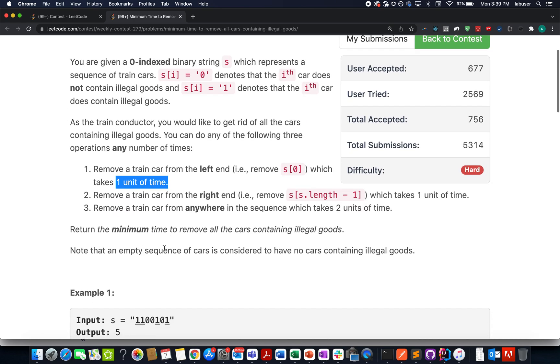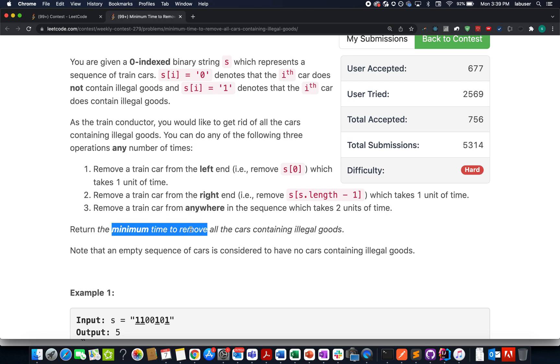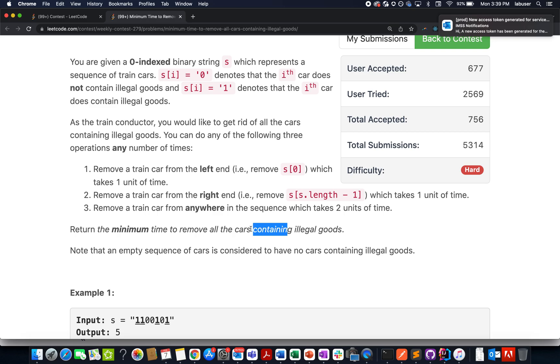What we need to do is return the minimum amount of time needed to remove all the cars containing illegal goods.